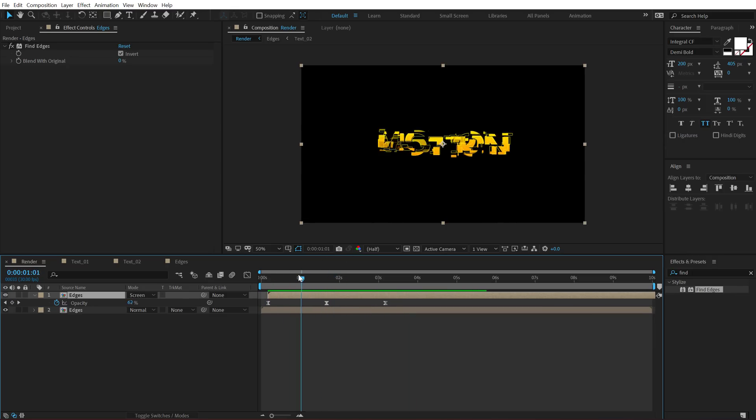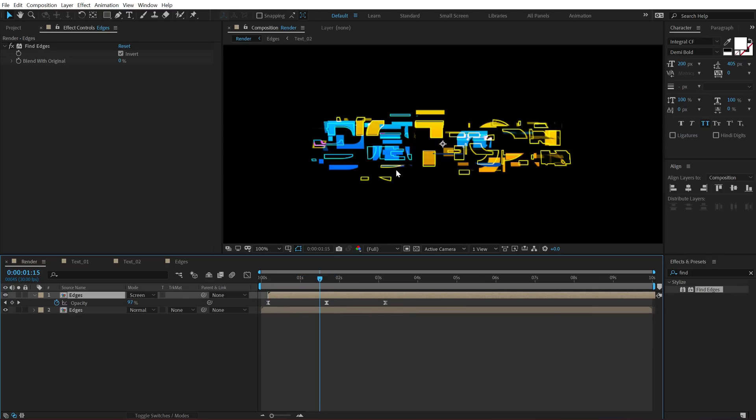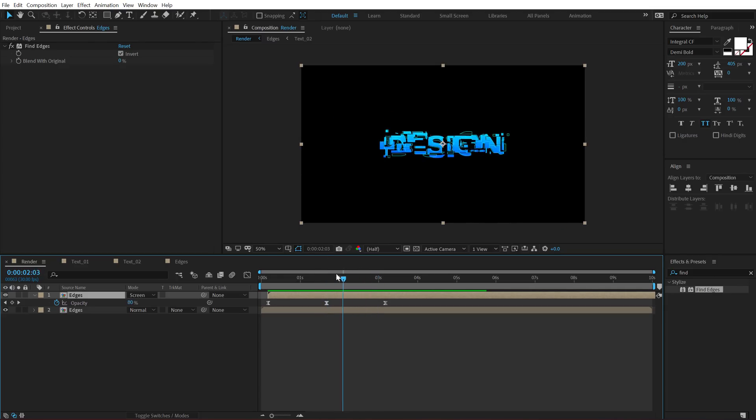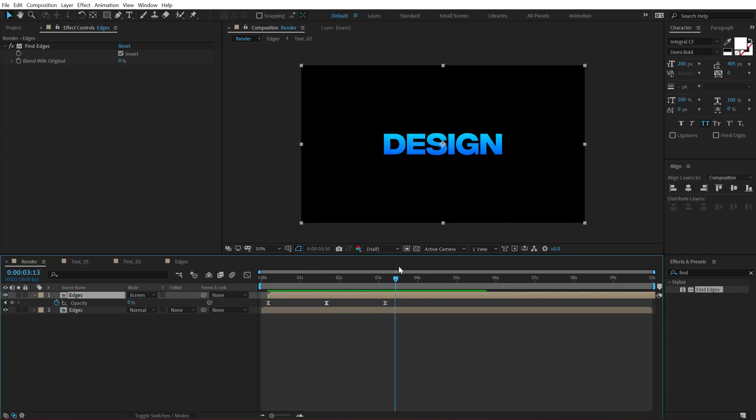As you can see, we have this nice detail of lines, which looks pretty cool and high tech, I think. So that is looking pretty good, but we are not done yet.